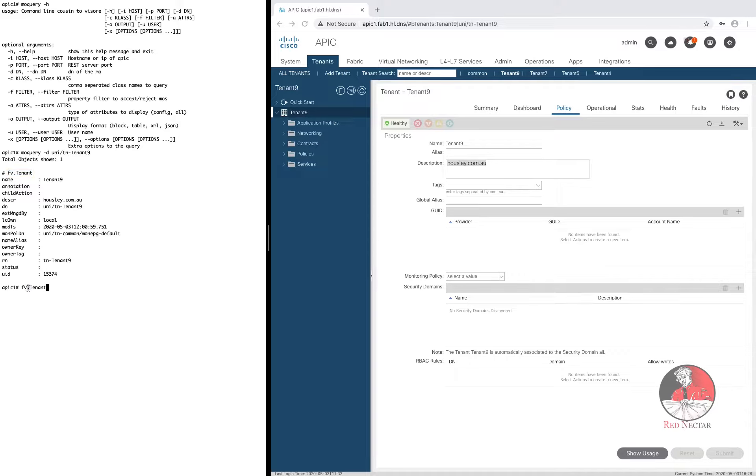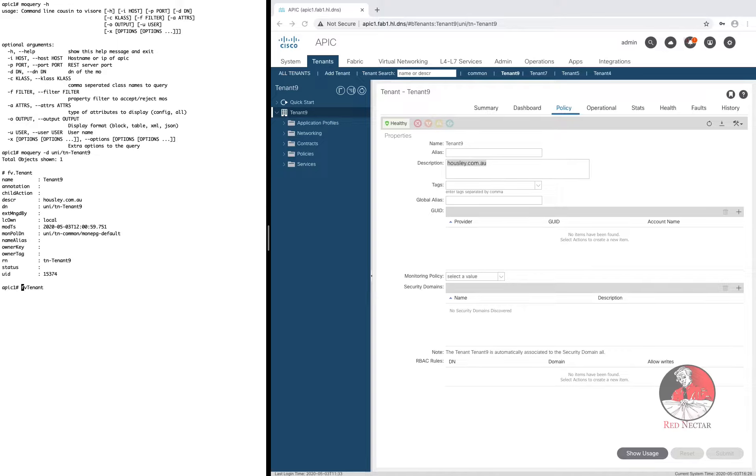But not directly. To determine what class your distinguished name belongs to you need to pluck out this little dot sitting here between FV and tenant. This won't be the last time you discover that MO Query likes to make you sweat a bit before giving up its secrets.